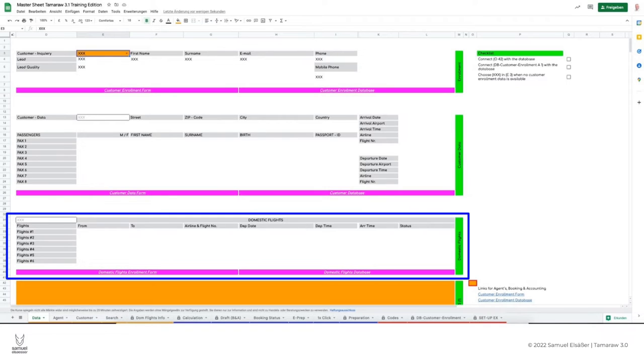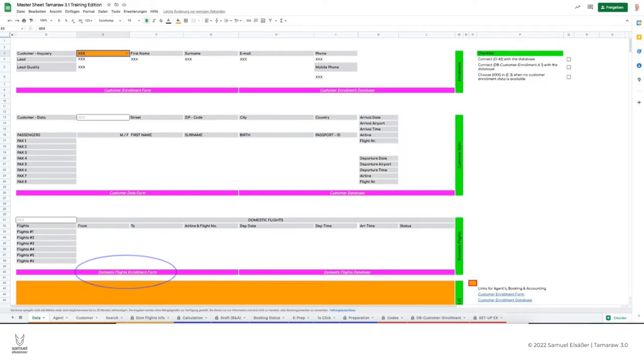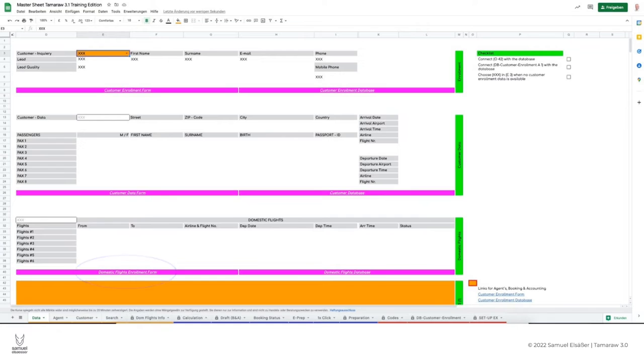By now you probably know how to get to the domestic flight form, right? Right, just click here. And for later additions or changes to the domestic flight data, just click here.